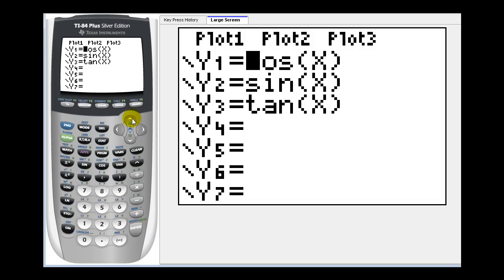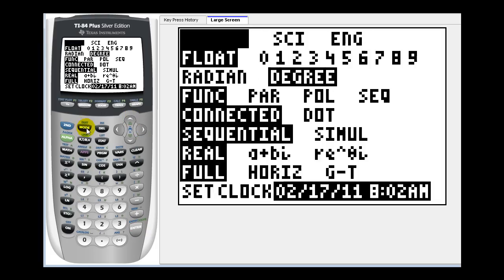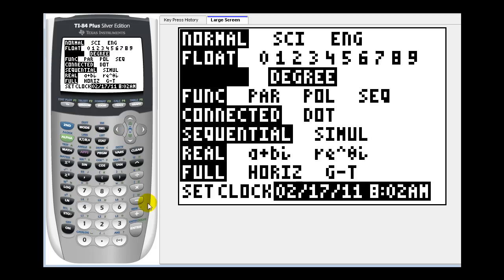Let's graph these in radian mode. First press the mode key, change it to radians, and press enter.